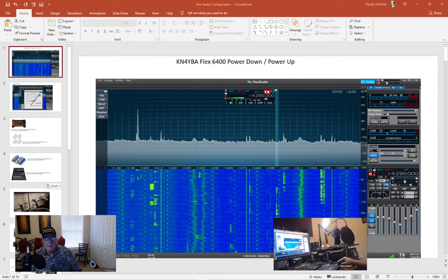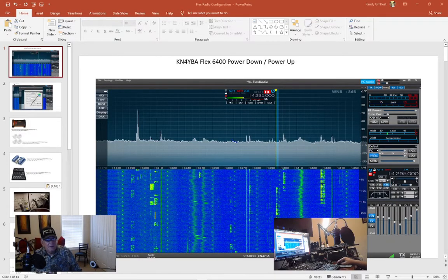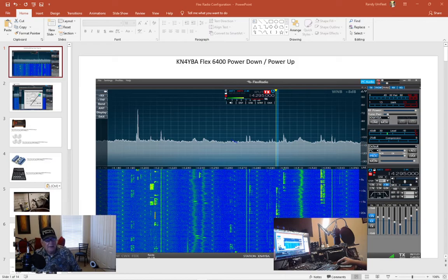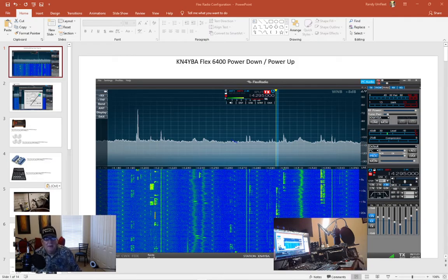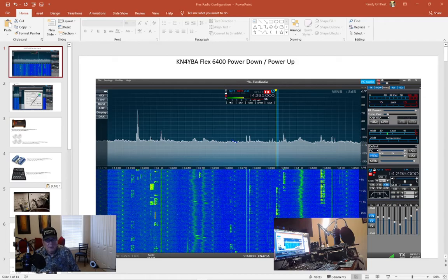Good morning everybody this is Kilo November 4 Yankee Bravo Alpha. Today I'm going to demonstrate how I power up and power down my Flex 6400 radio.